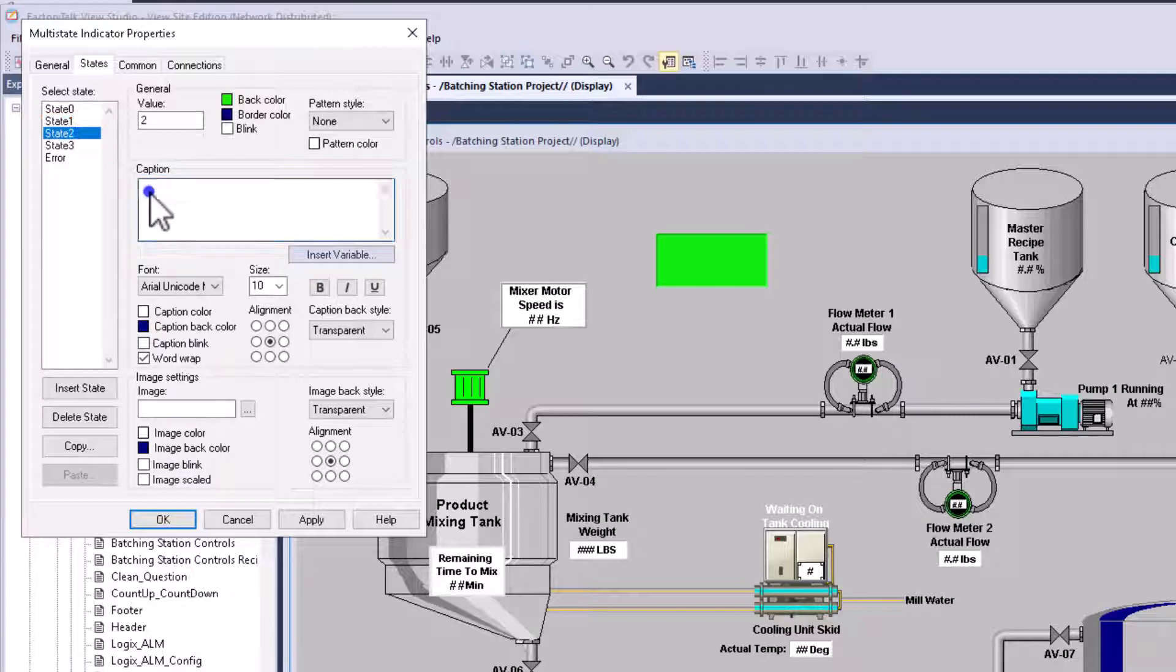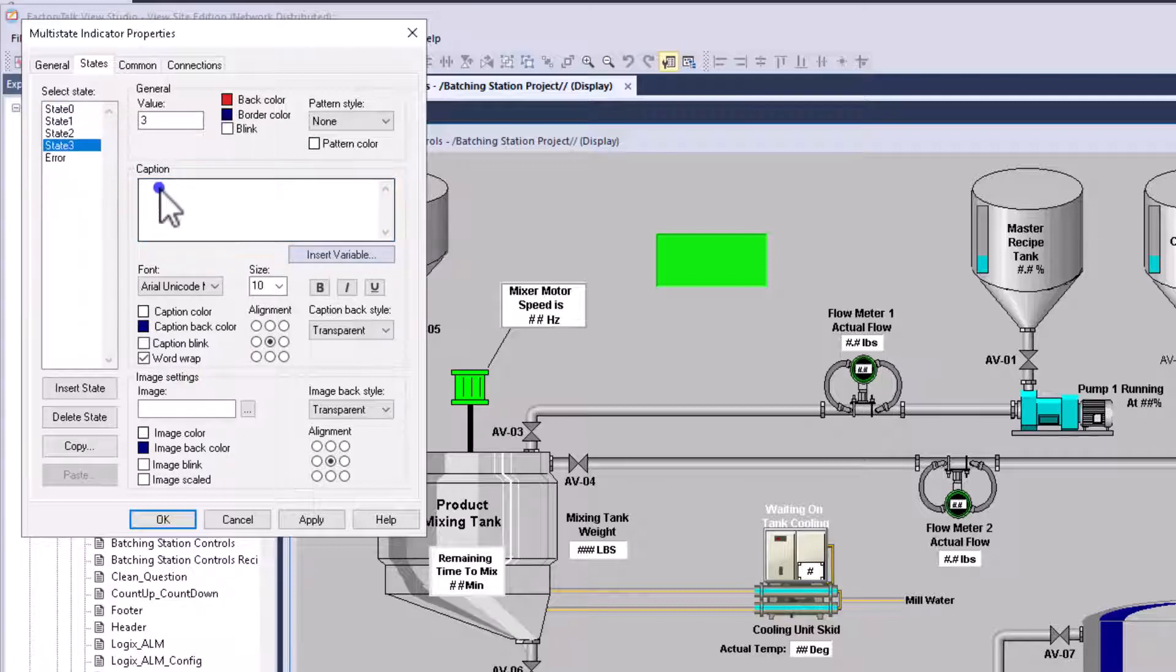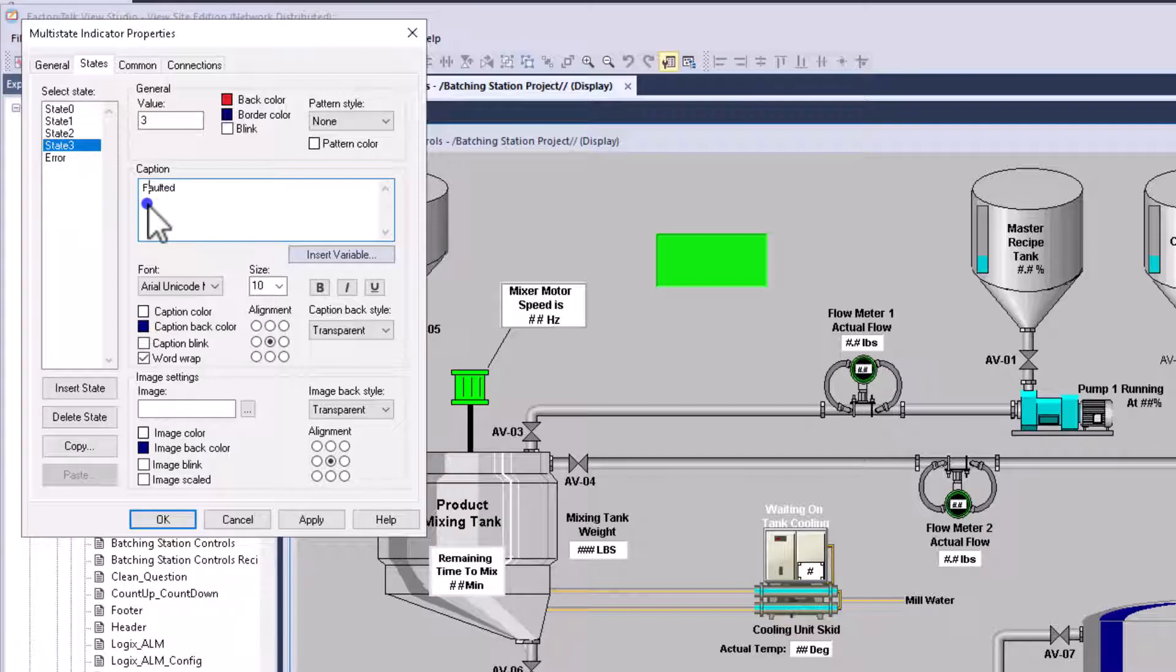All right, the next one will be running. And then the last one will be faulted. All right. So we'll have these words in here.